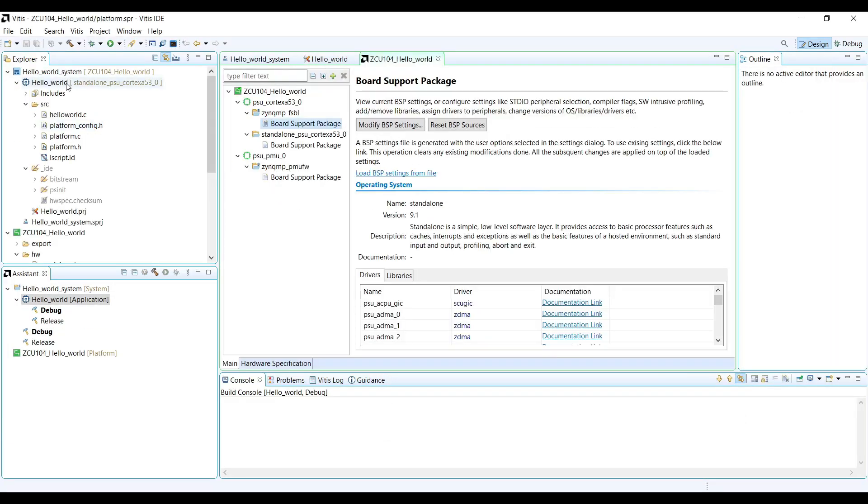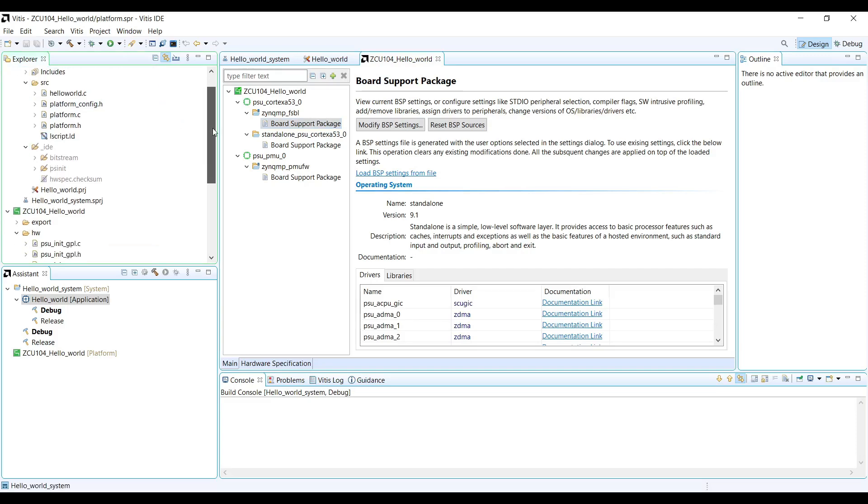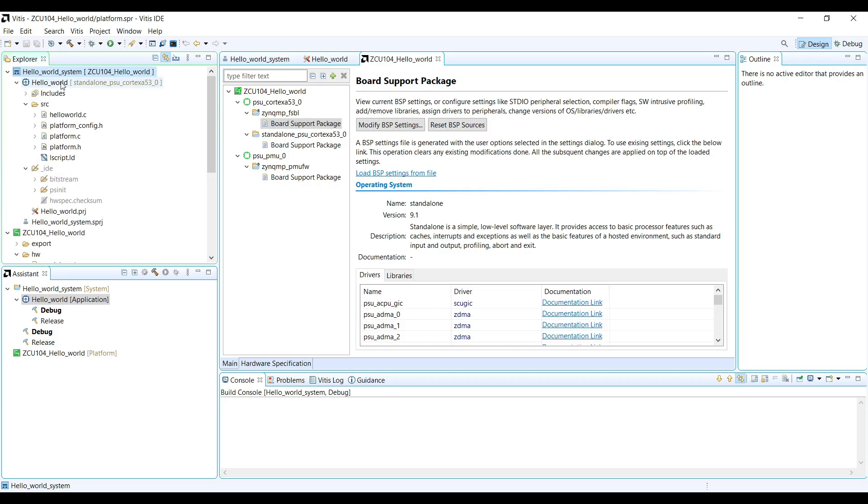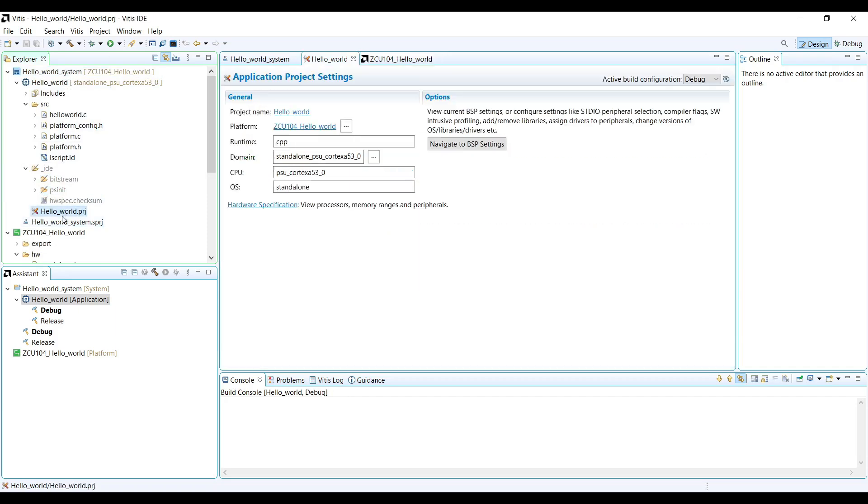Exploring created Vitis project. Vitis organizes our work into a hierarchical project structure. At the top level, we have the system project, which combines all the elements needed for our complete embedded system. This includes the bootloader, our application configuration, and the hardware description.